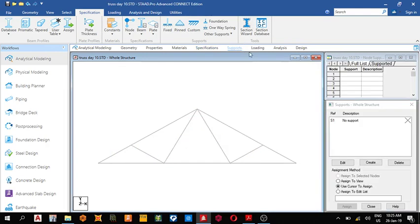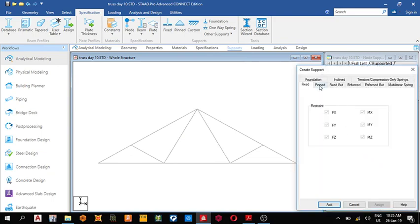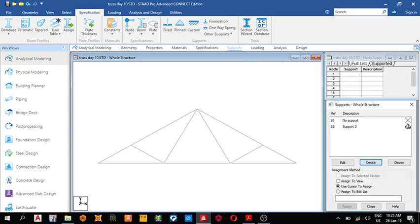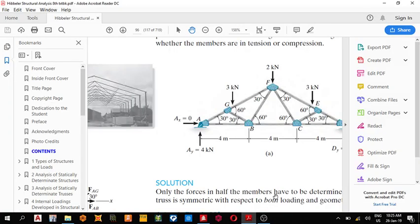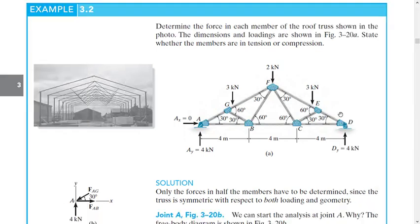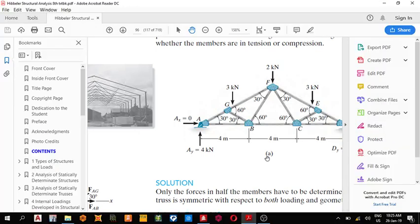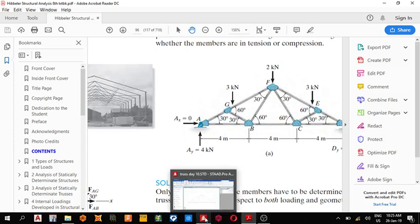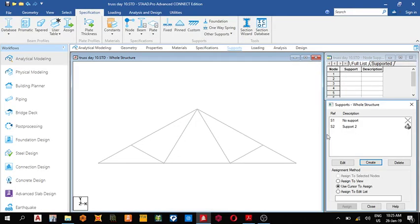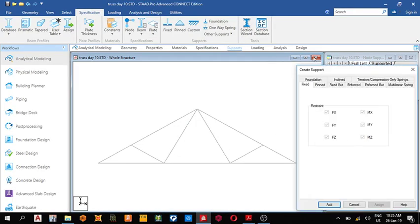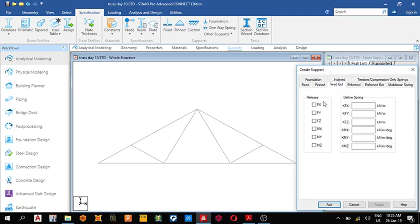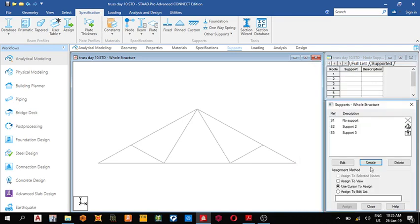For supports, create support - there's a pin support and a roller support. Here we create the roller fixed support. We release these degrees of freedom. Add, then use cursor to assign to both supports.